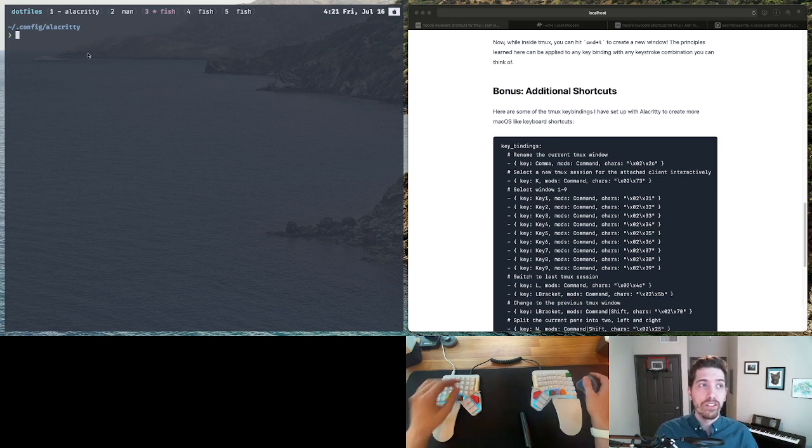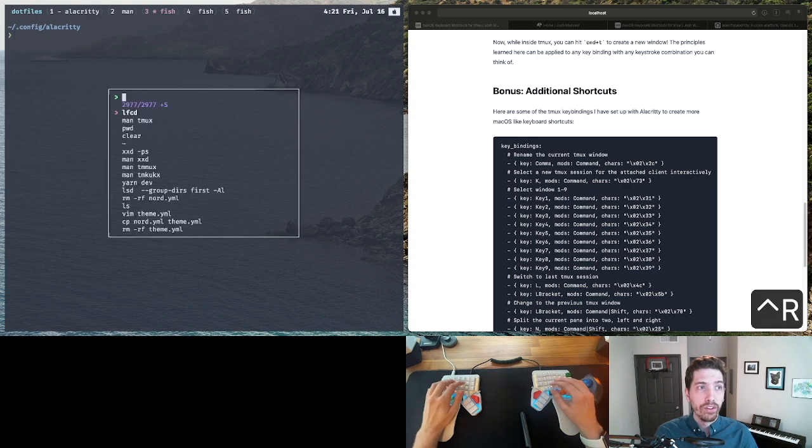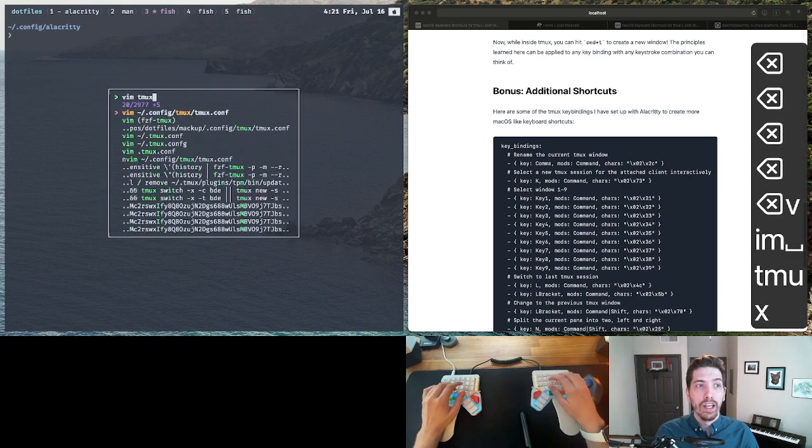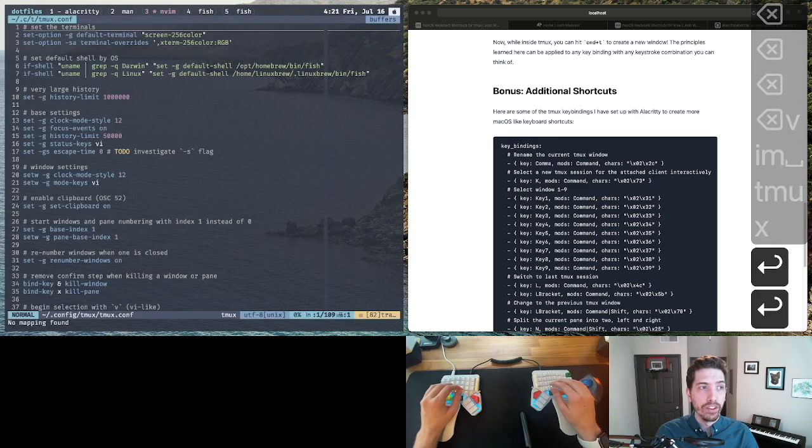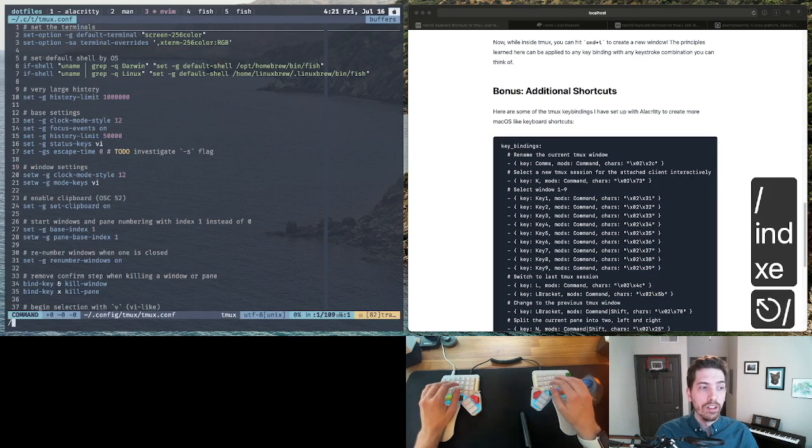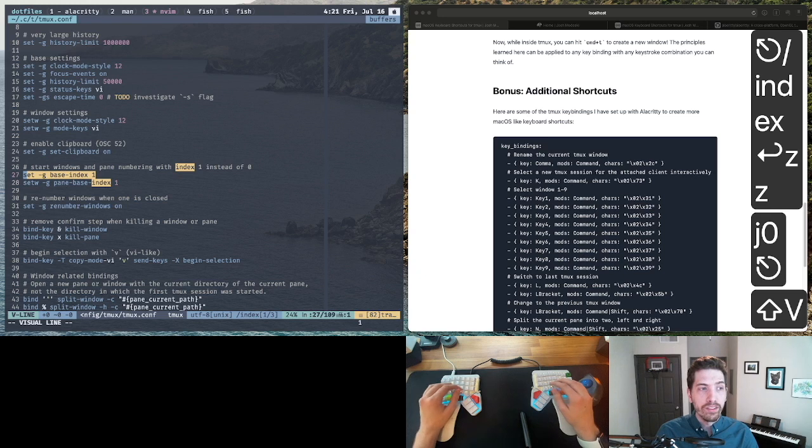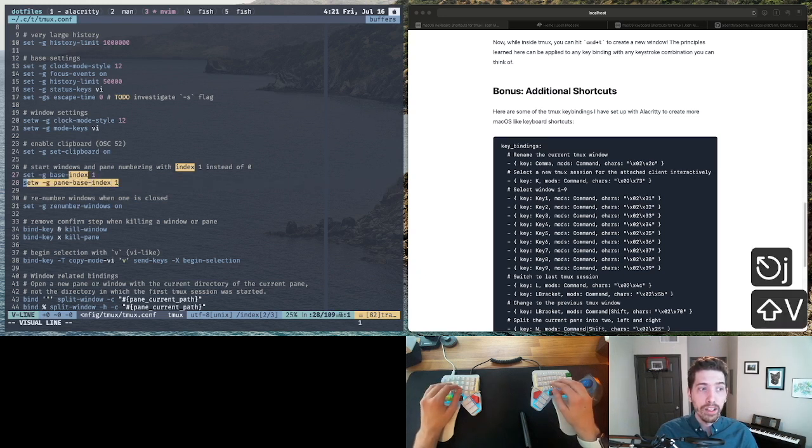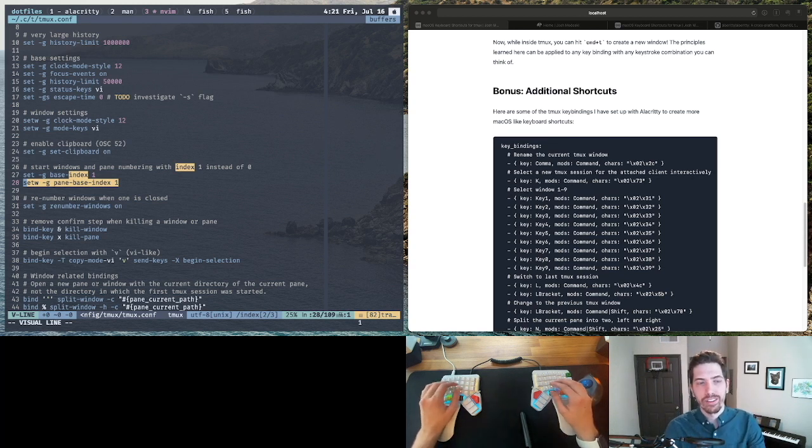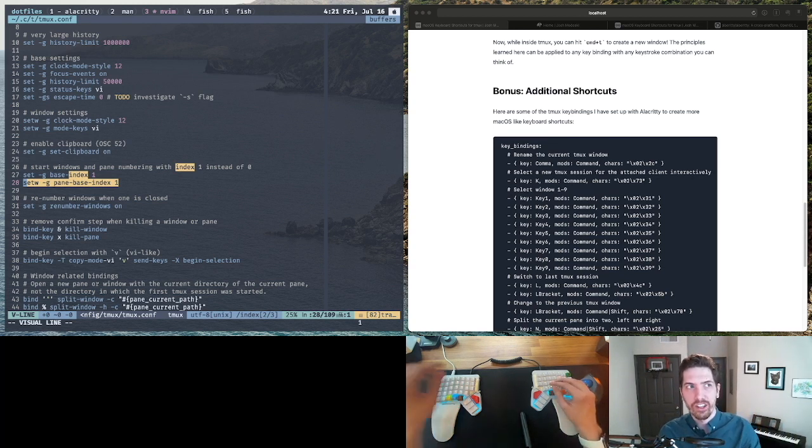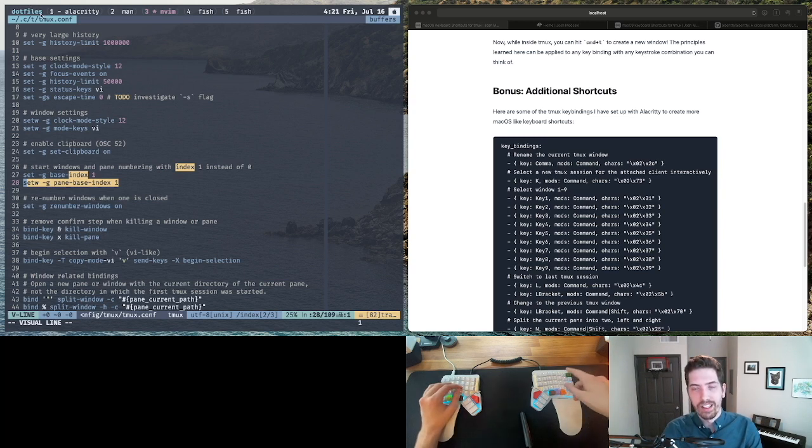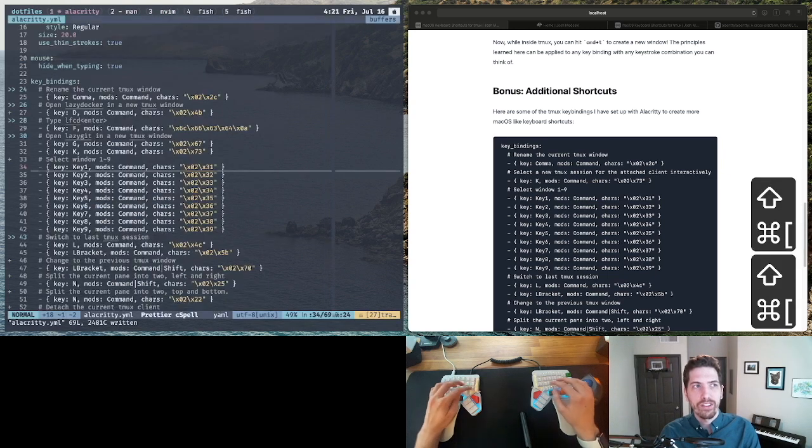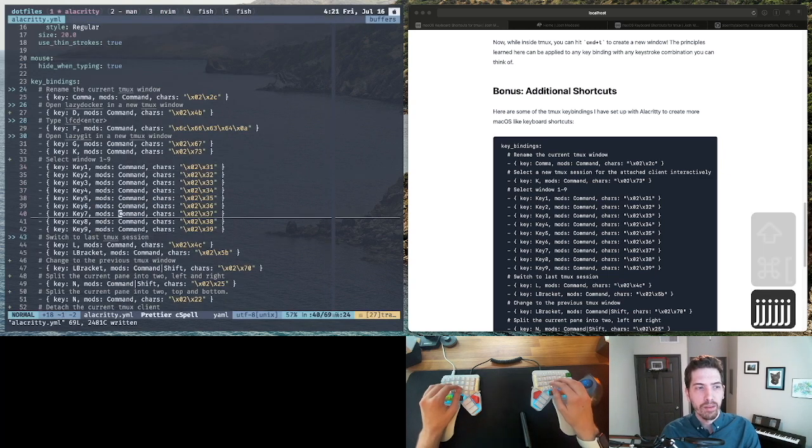One thing to note is that it is important. Tmux has a configuration file for the index. I like to do the base index of one and the pane base index of one because I don't like it starting at zero. It doesn't really make sense, especially in this scenario to have the first one be the letter zero. That's sort of on the opposite end. But I don't use that all the time, but it is useful when I am thinking about it.